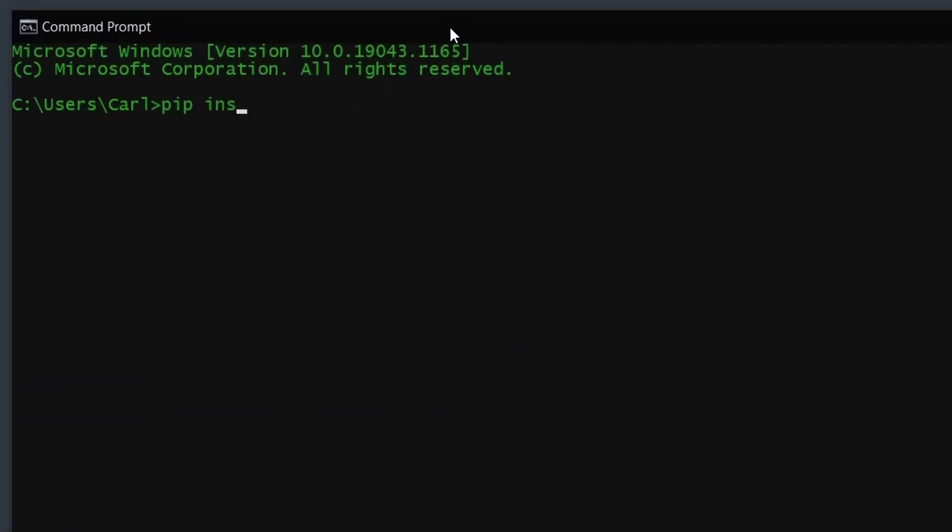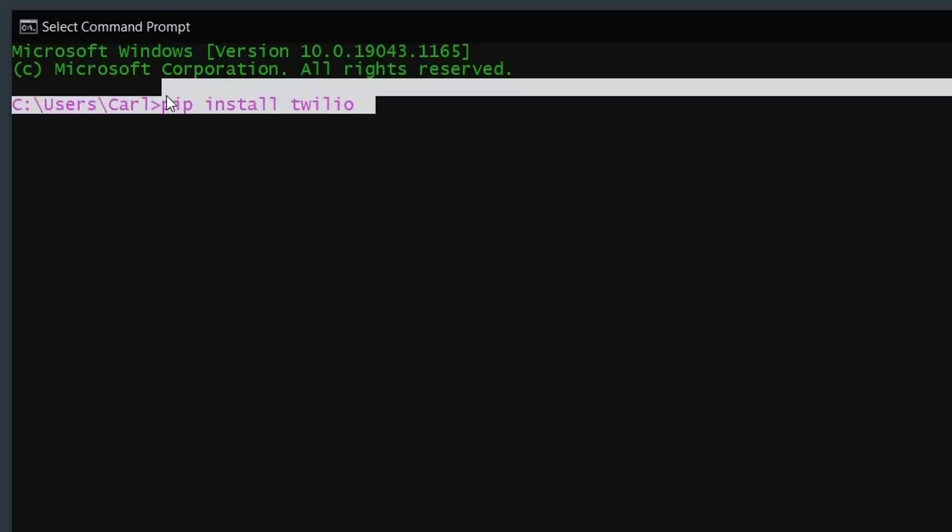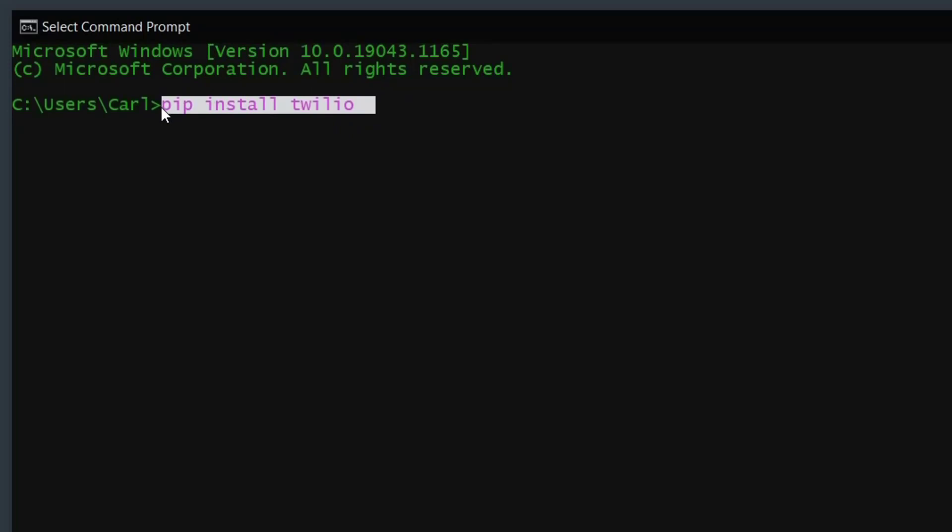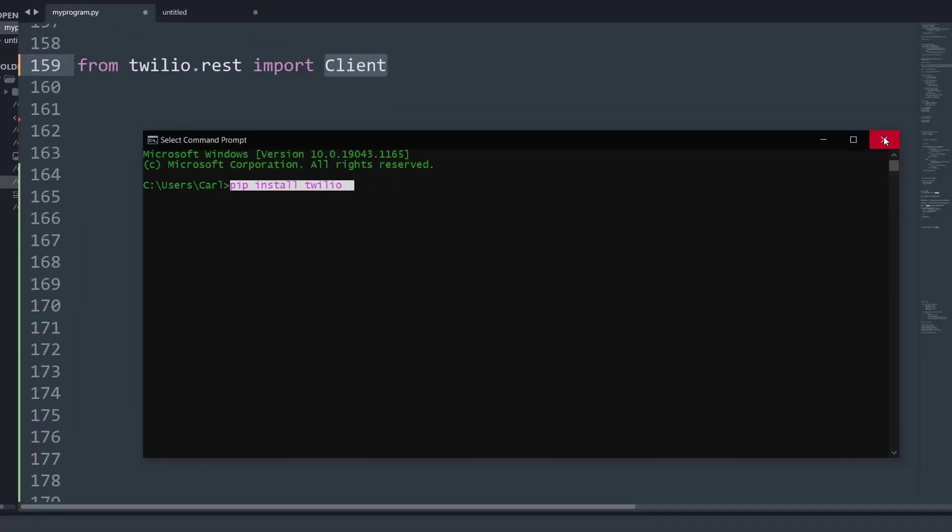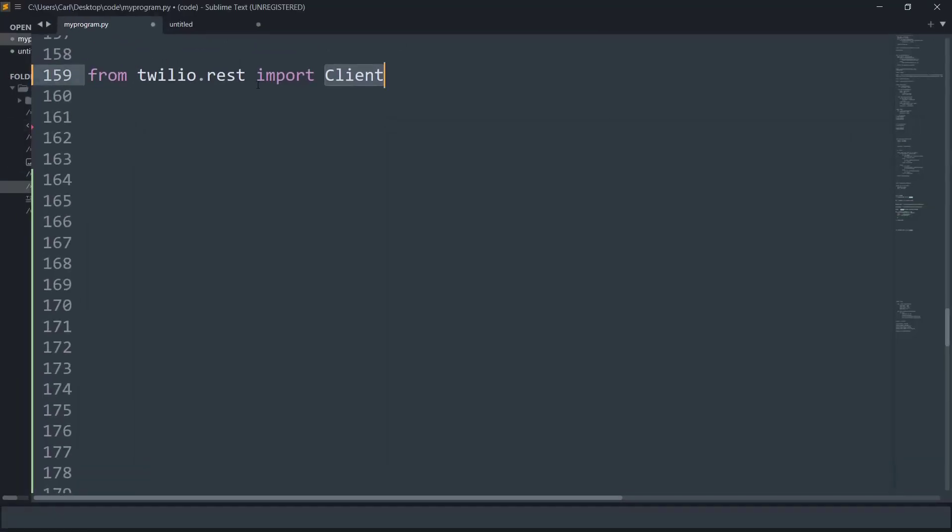You need to simply say pip install twilio. I am not going to press enter since I have already got it installed on my personal device. So let me just close down the command prompt.